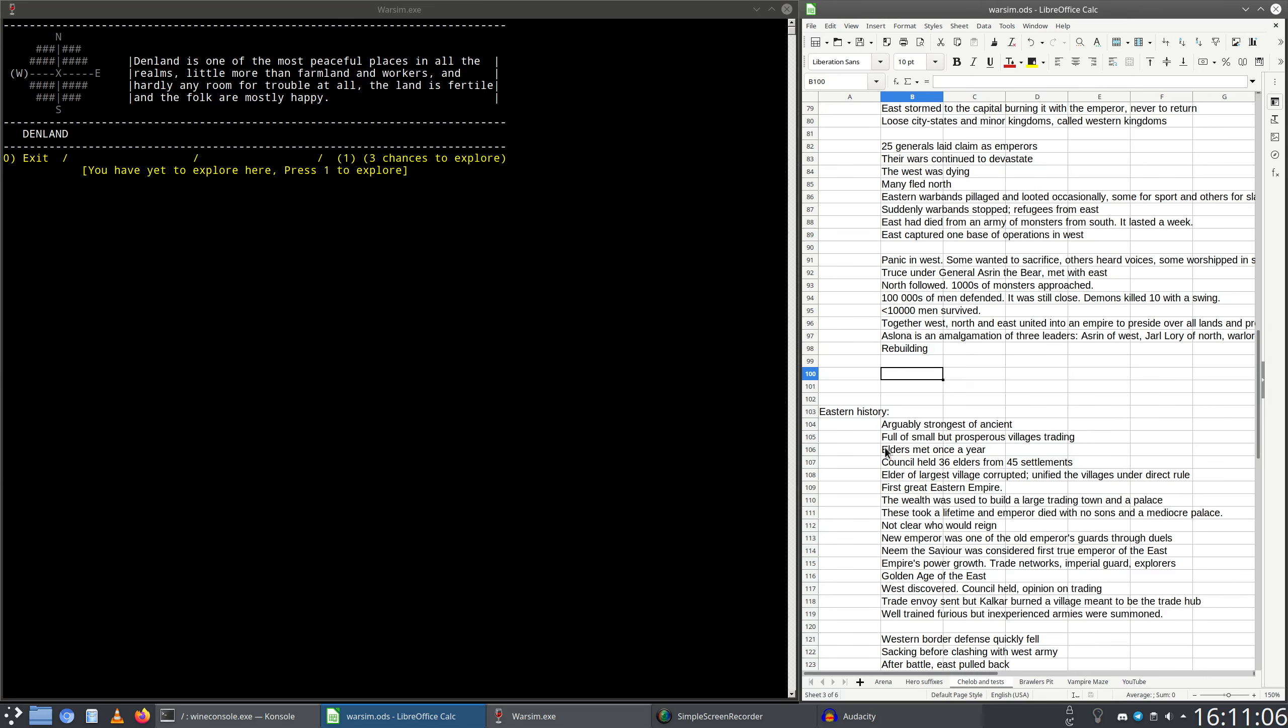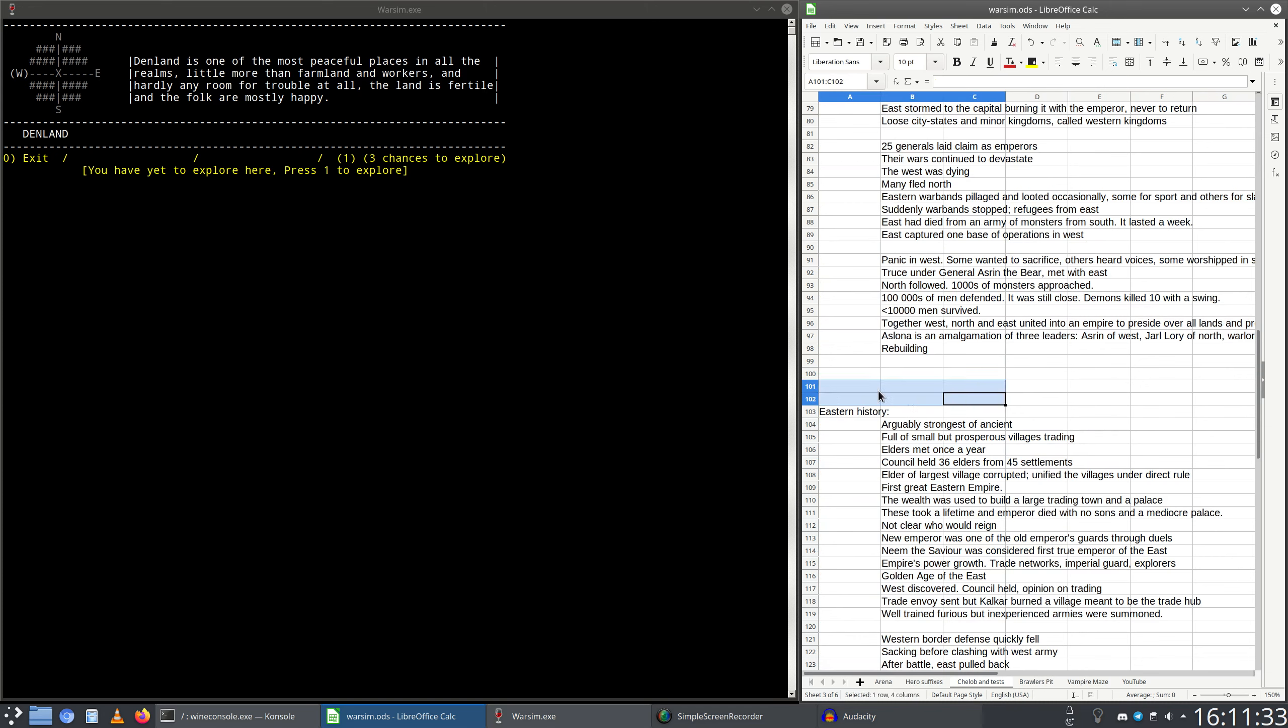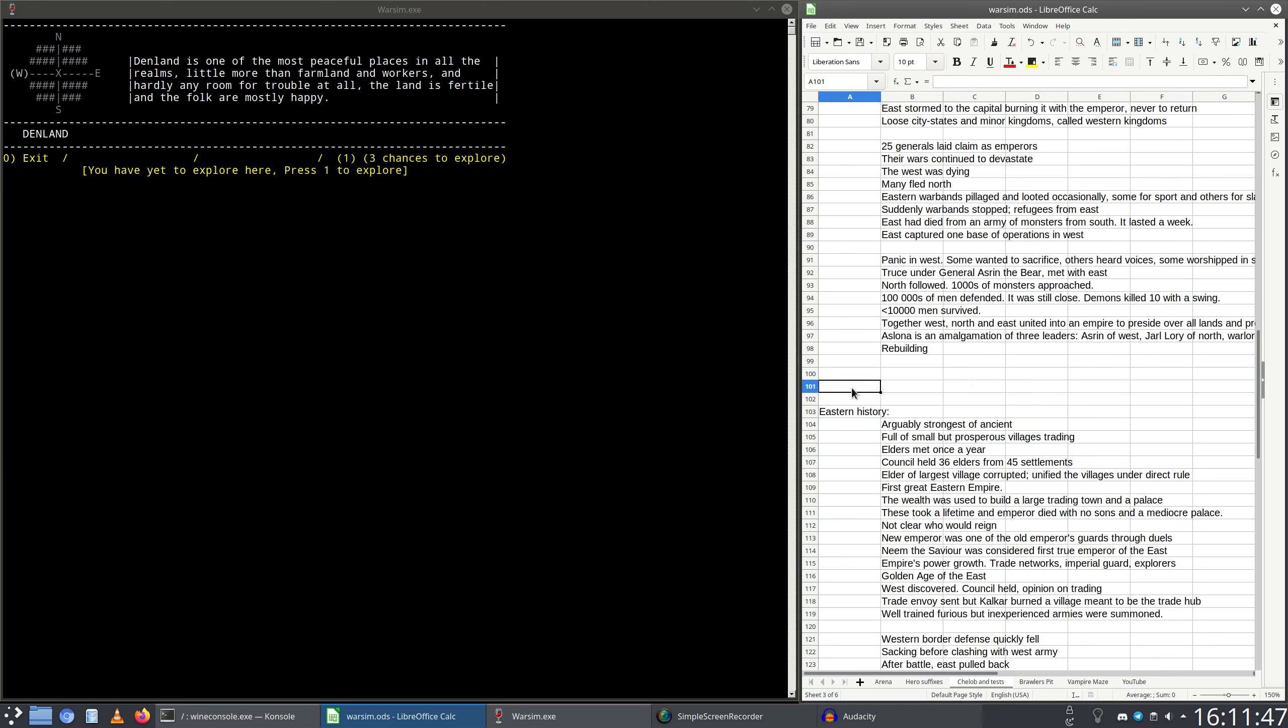In the following period of time, 25 generals laid claims as new emperors. Their civil wars were continuing the long devastation of the West. I suppose the West was even dying. Many people who fled from the West fled north, and I suppose this would be the time when a lot of the current inhabitants of the north came to be in those lands.